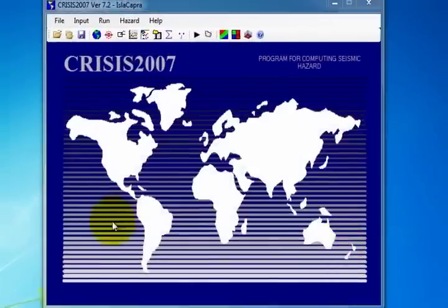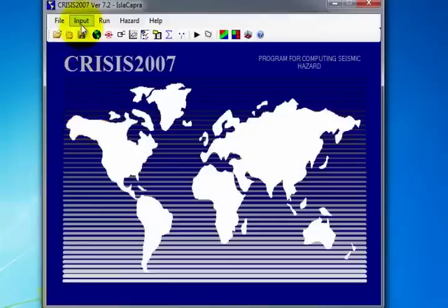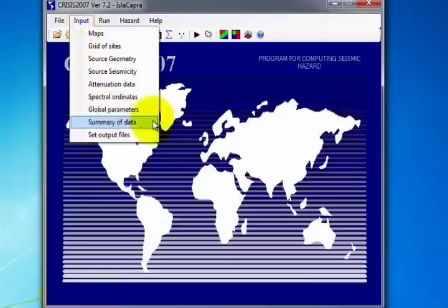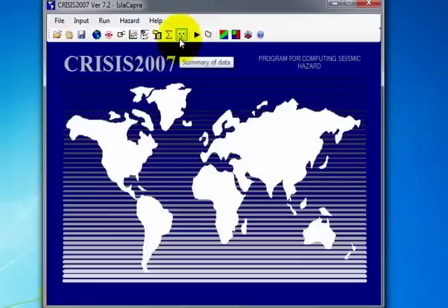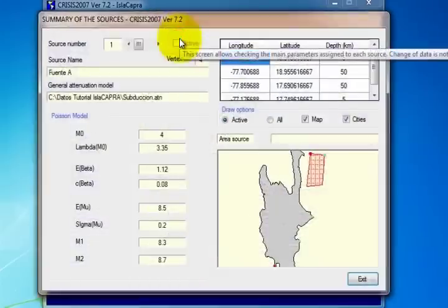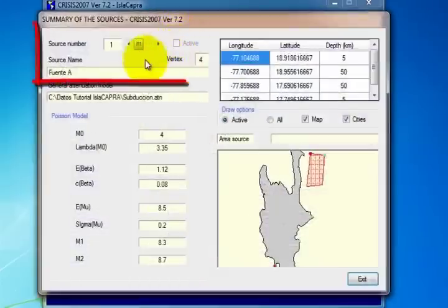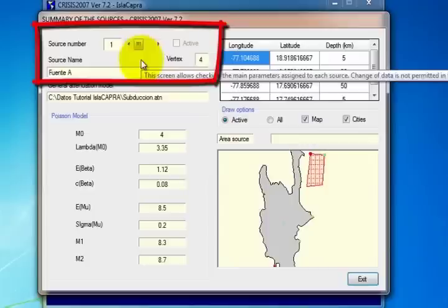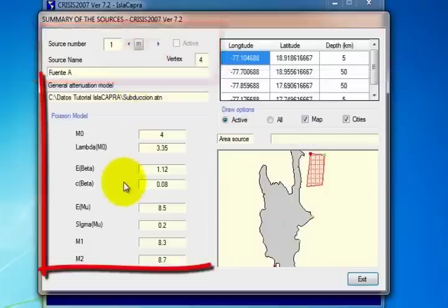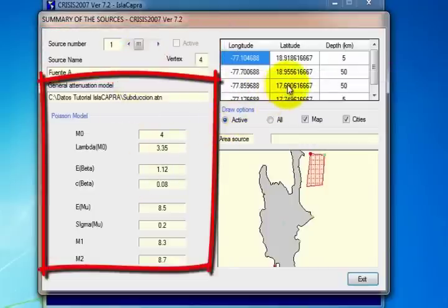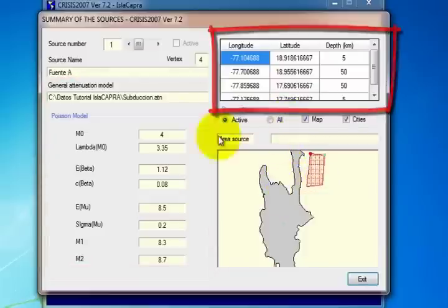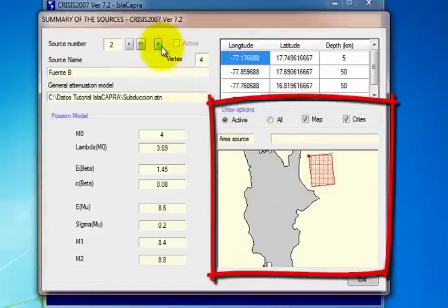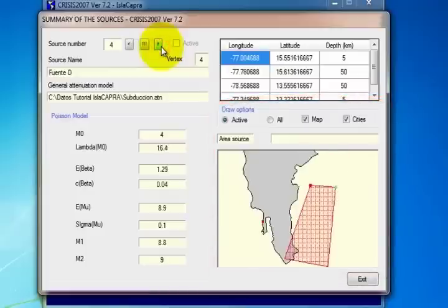When all data needed to perform the computation have been loaded, this information is reviewed by selecting, on the Input menu, Summary of Data, or by selecting the Summary of Data icon on the toolbar. The window shows the source name and source number, the corresponding seismicity data, the coordinates of the source, and its visualization. When the data have been checked and found to be correct, click Exit.